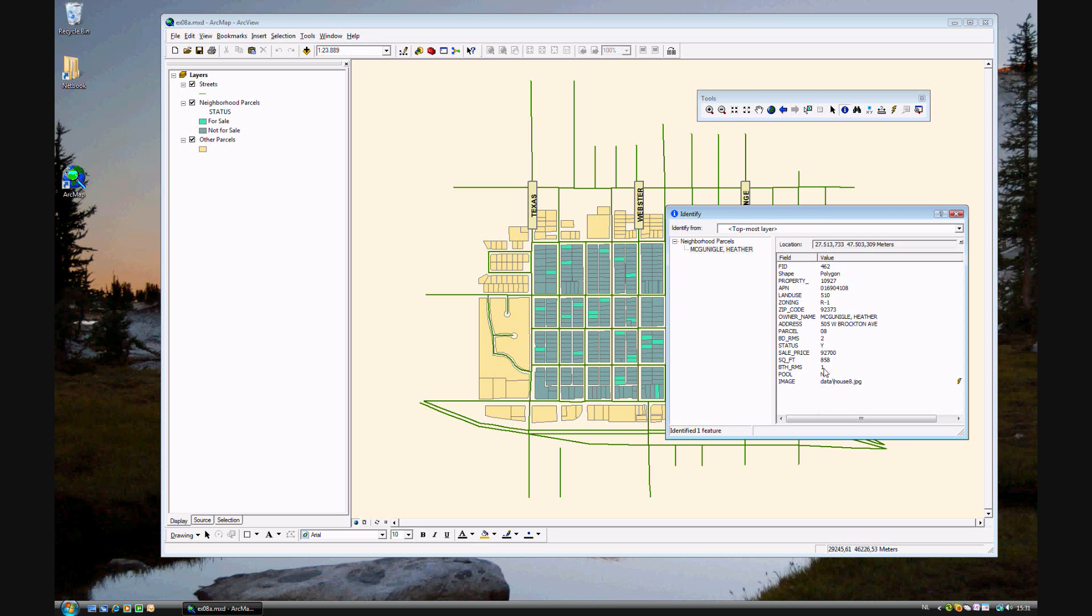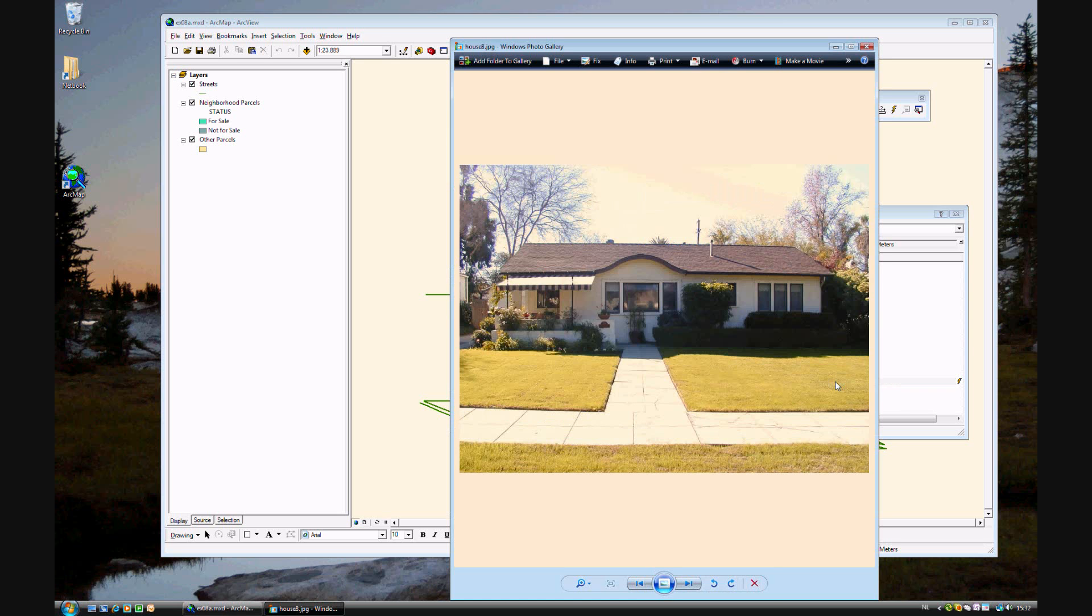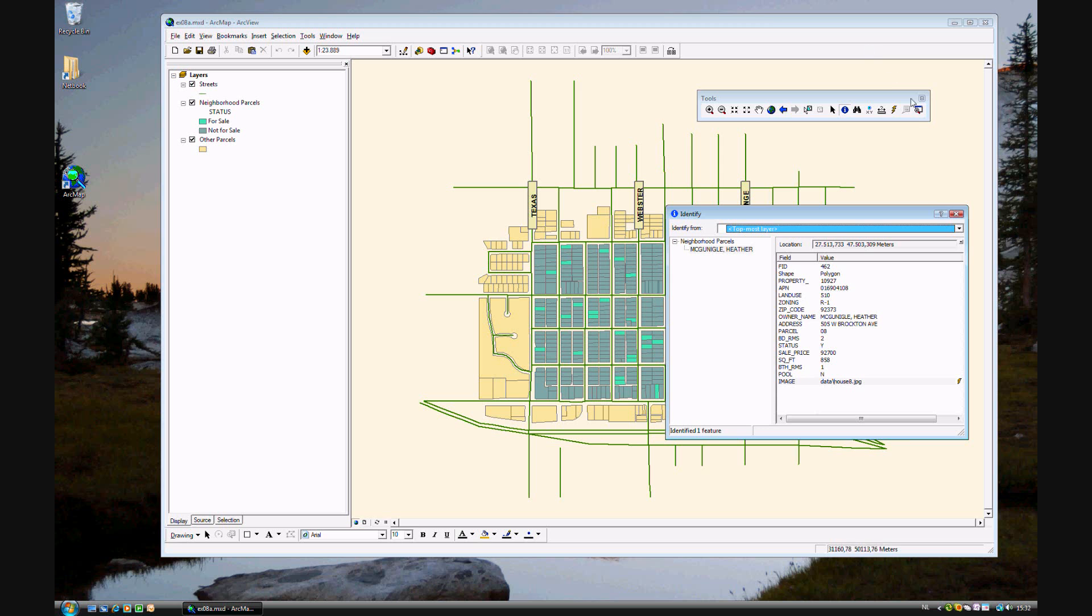If you have a pool, no, number of bathrooms, square feet, and the asking price. And you'll see here that this also has an image. If you click on it, an image will appear. We'll be seeing more of that later.